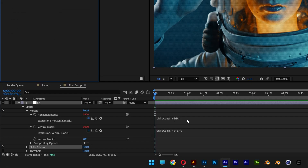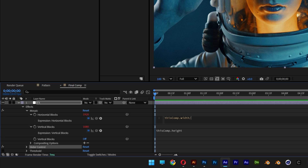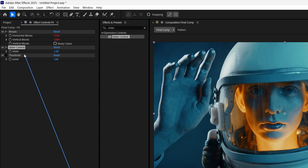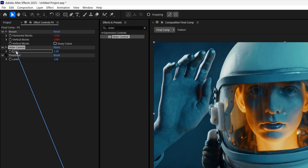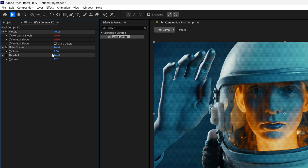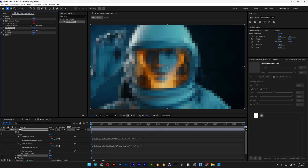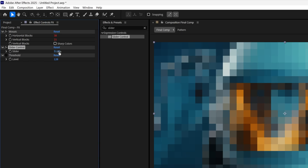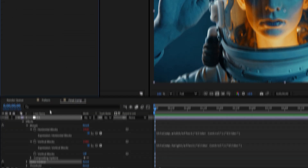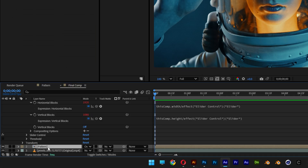Go back to the expressions at the width, click on it, type in slash, then go to the horizontal blocks pickwhip and drag it to connect it to the slider. Go down to the height expression, click on it, type in slash, go to the vertical block pickwhip, and connect it to the slider as well. Now if you increase the slider value, it's going to increase the pixelation as well. We also need to connect the pattern to the slider so it scales up together. Reduce the slider to 1 and go down to the pattern layer.